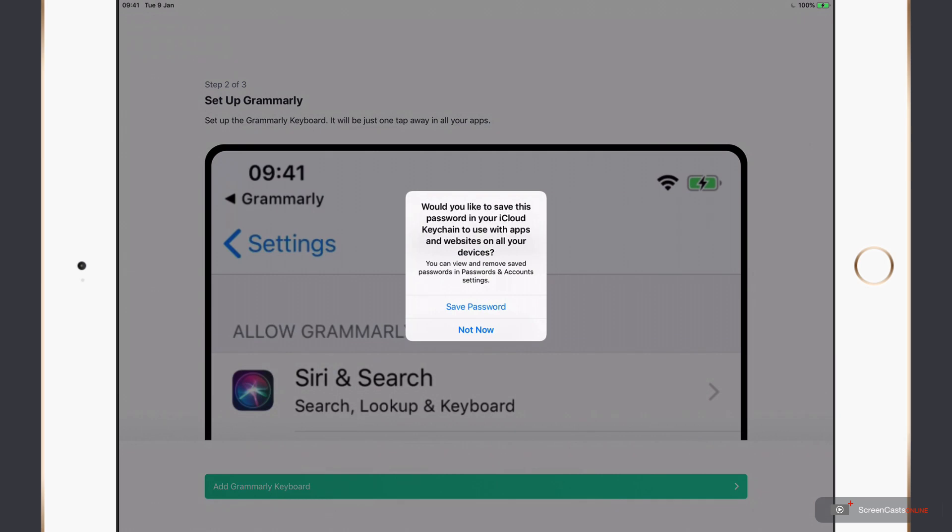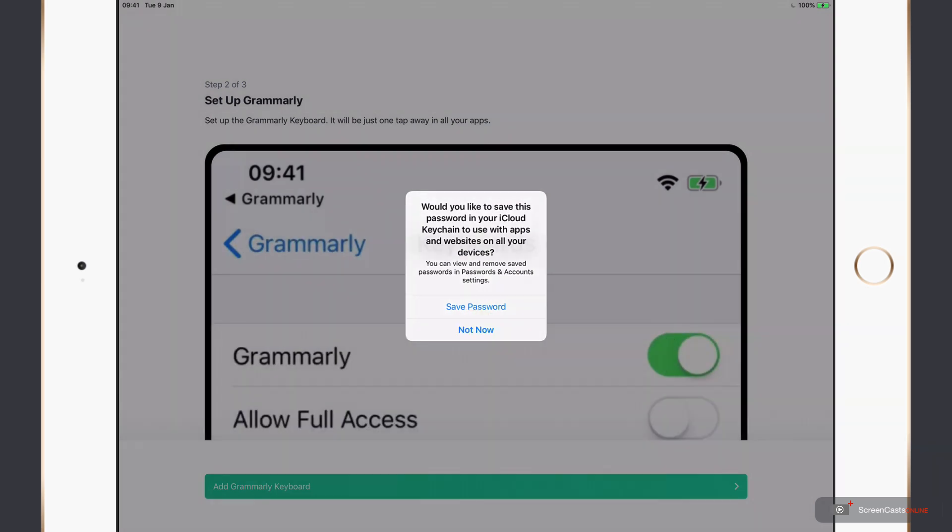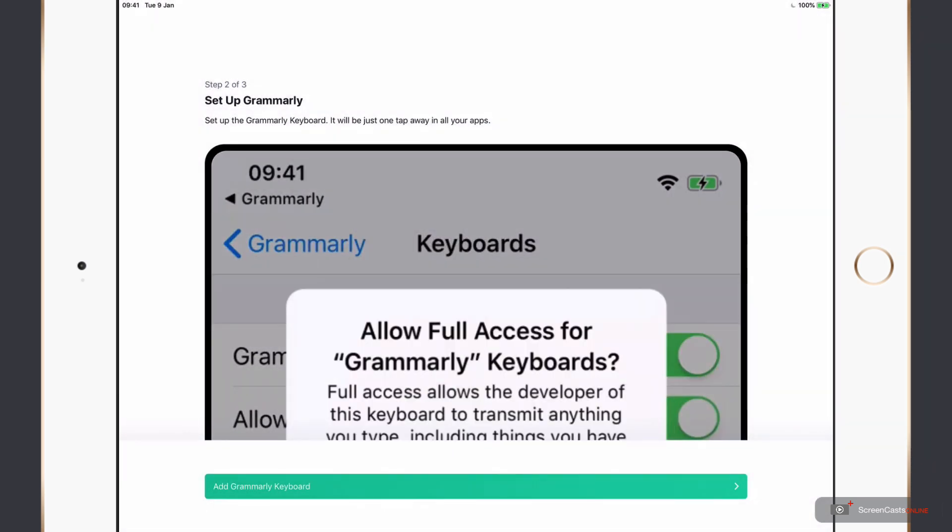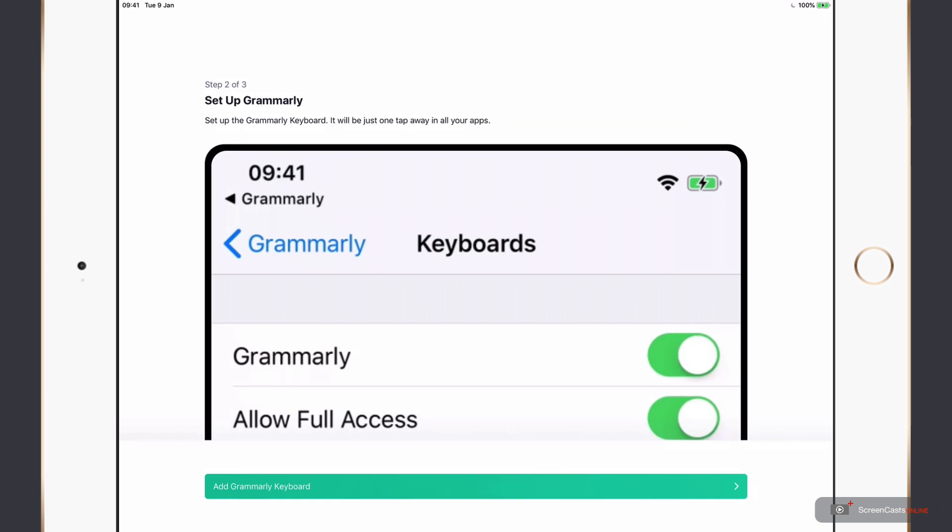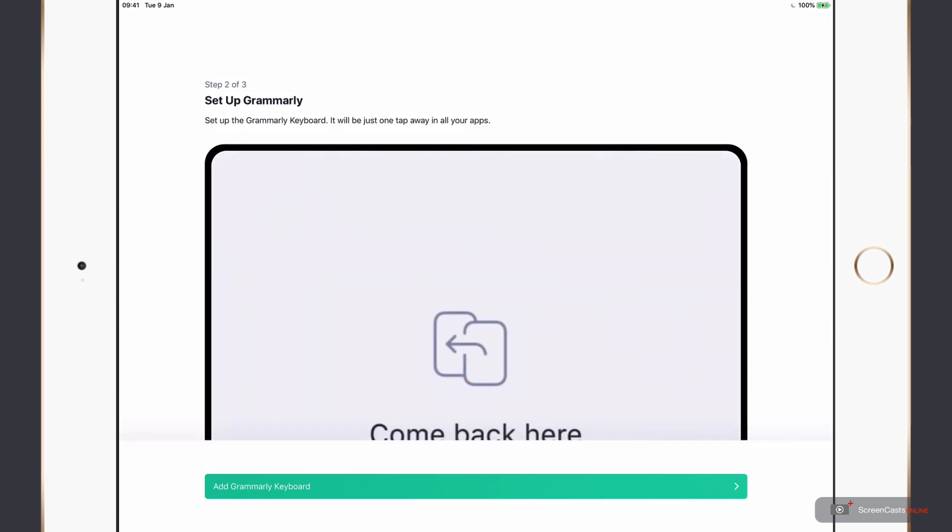I'm prompted here to save my password in iCloud Keychain, let's just deal with that. Now once your account is created, you'll be prompted to set up your device.